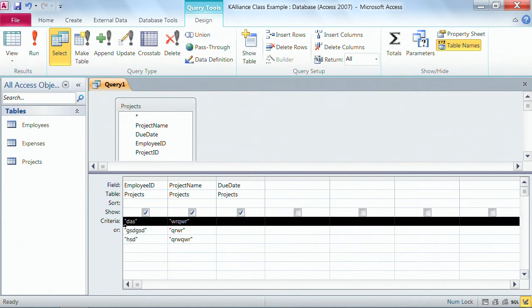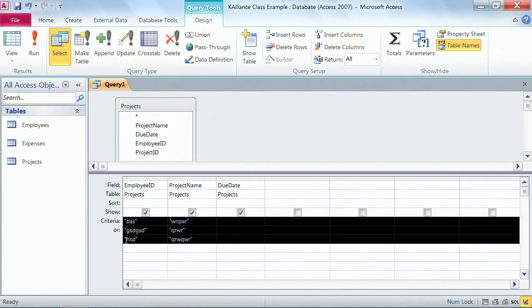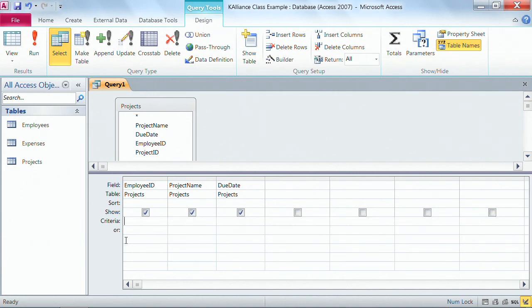And remember what you select is what you affect, so now I can hit delete and I can get rid of all my criteria at one time. That's a really fast option if you have multiple lines of criteria going.